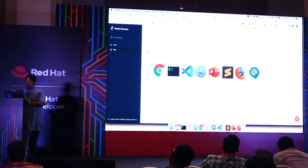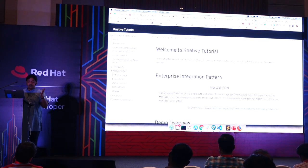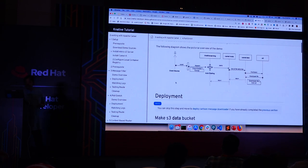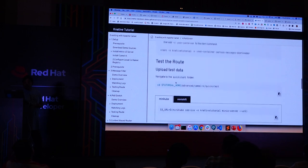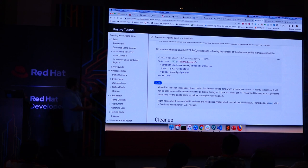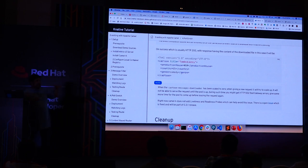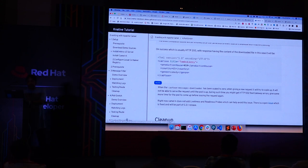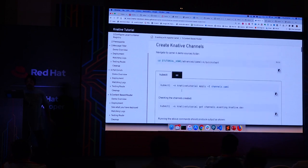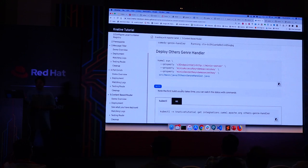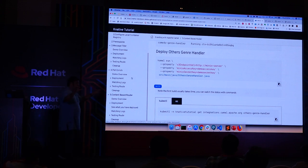I also have other enterprise integration pattern examples: a poll-enrich pattern where I read data from an application, split it based on country, and create country folders; and a content-based router that routes to different message handlers based on content. You can find more complex examples in the Camel K GitHub repository under the examples folder. Any complex integration that doesn't need to run 24x7 can be run in a serverless way.